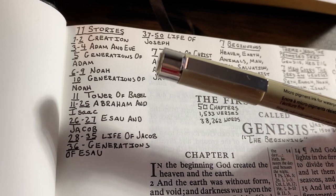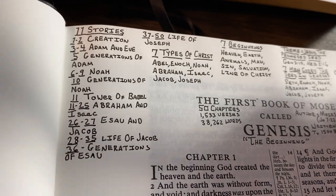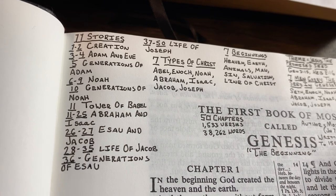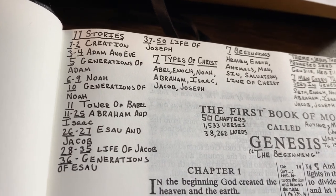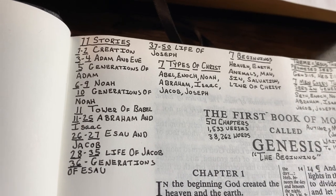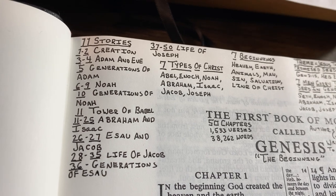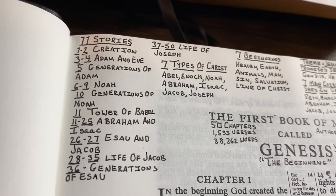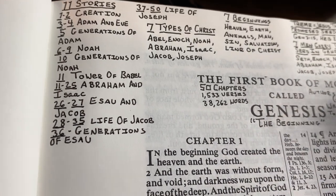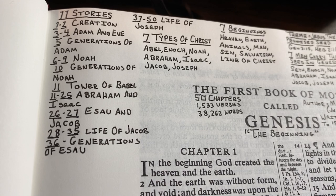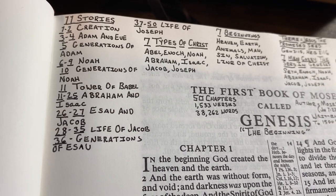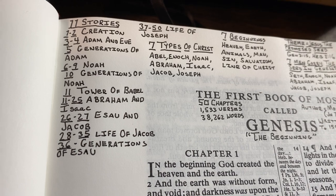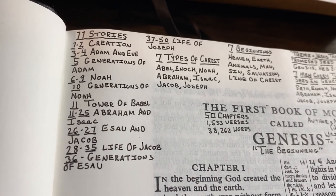Then in Genesis chapter 5 you see the generations of Adam. A lot of people say they can't stand reading all the names in the Bible, but man is interested in man. Older men will ask who your father was — that's why these genealogies are in the Bible. It also shows how good God is at keeping records. Imagine standing before God at the great white throne judgment, knowing he keeps that kind of record of your life.